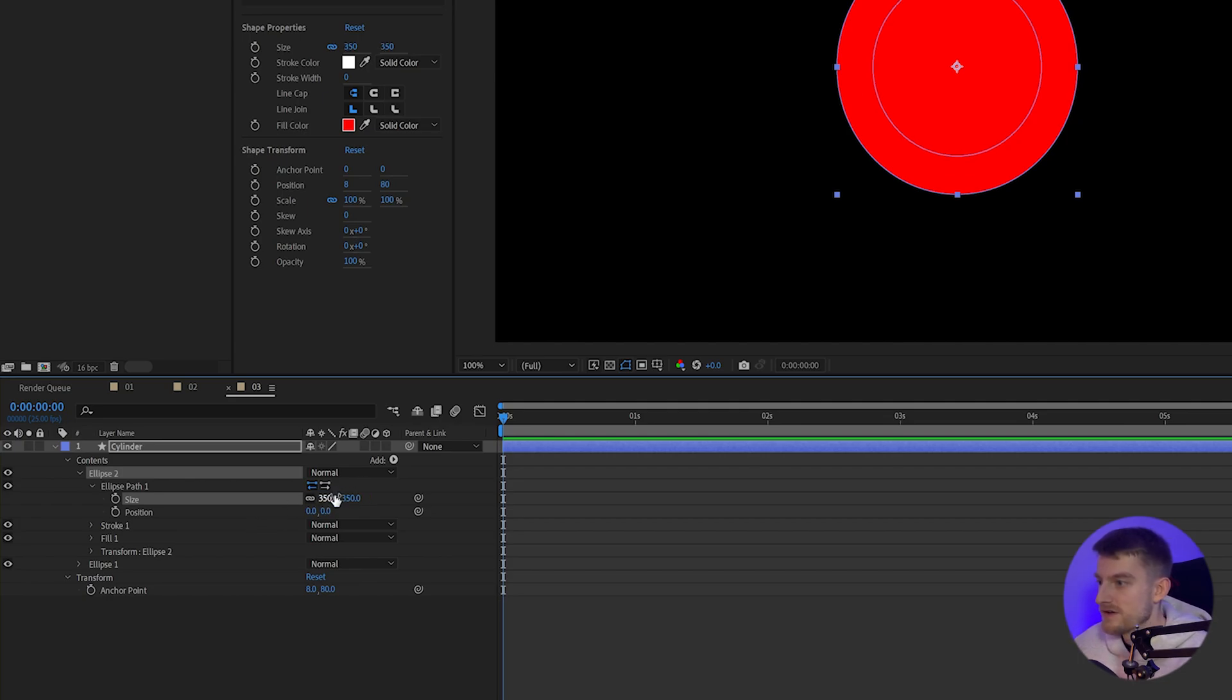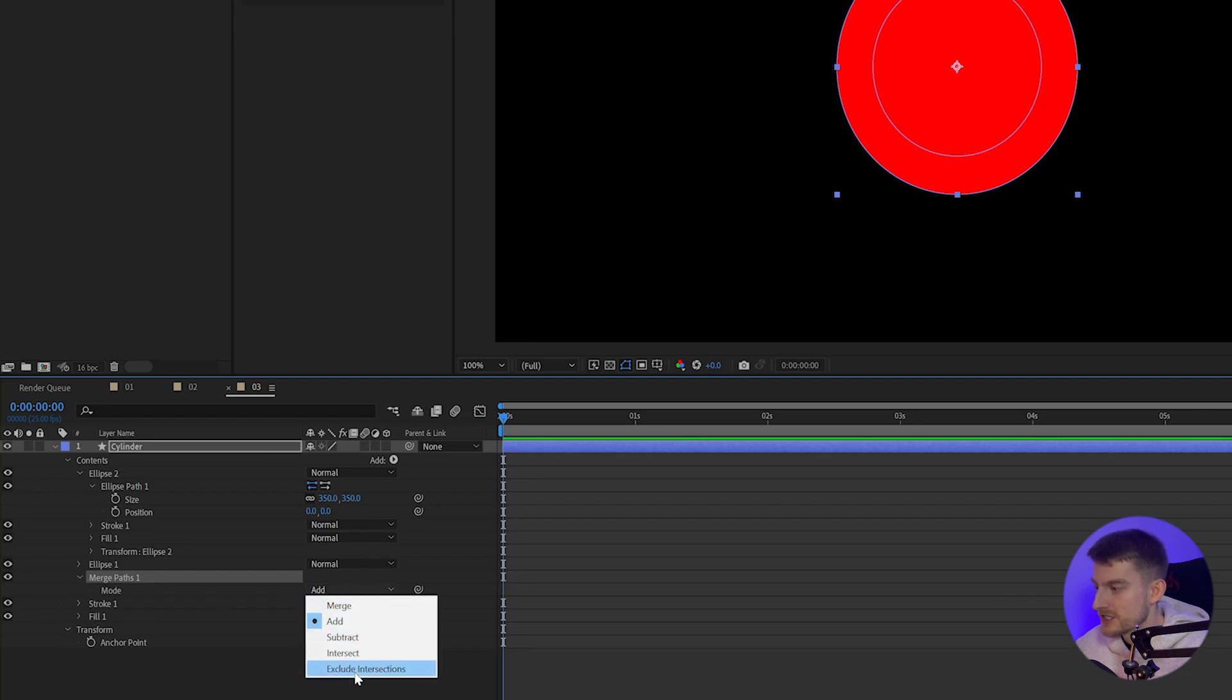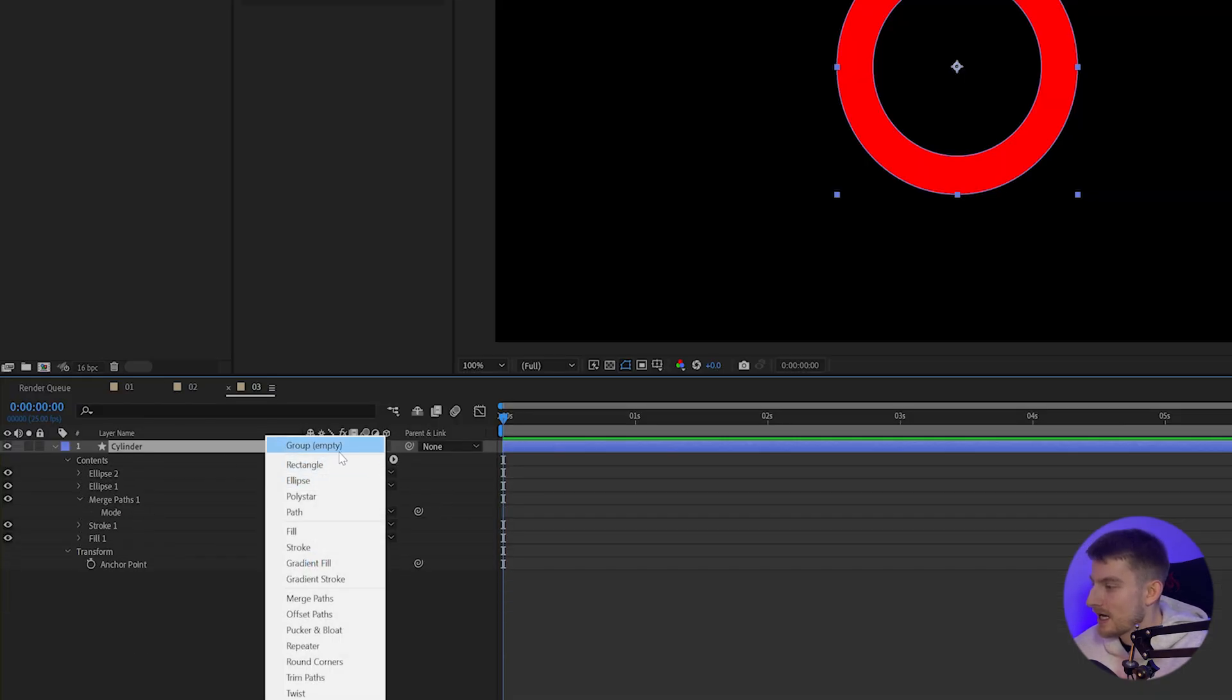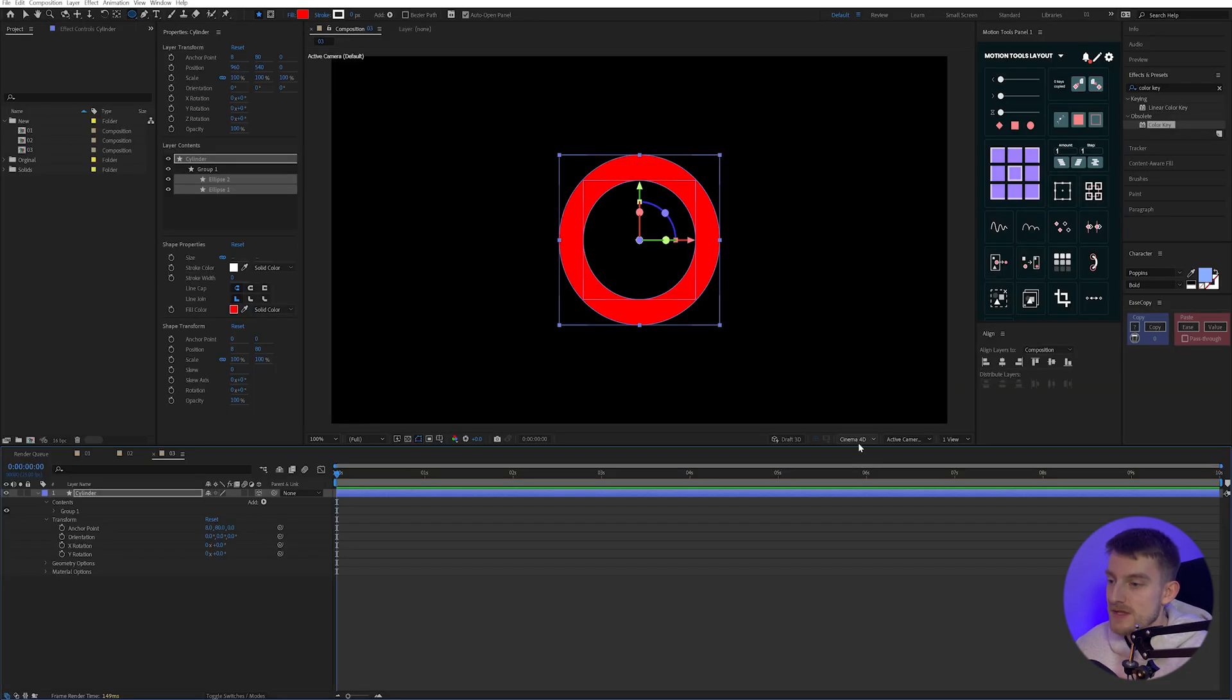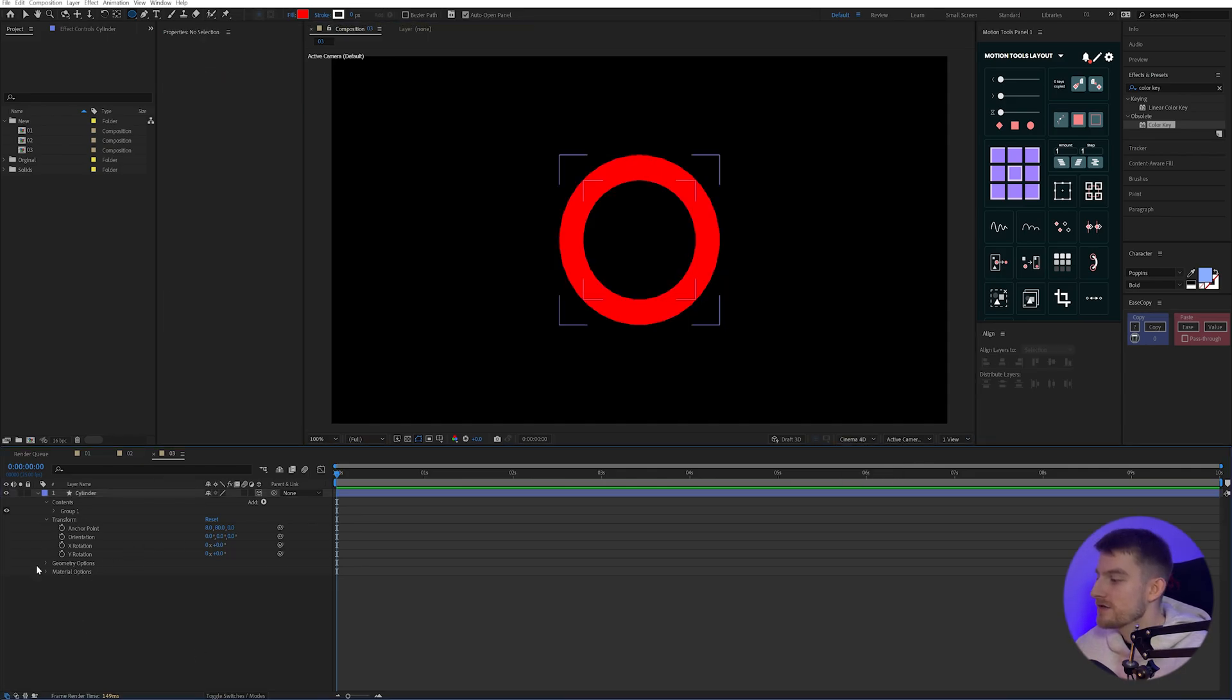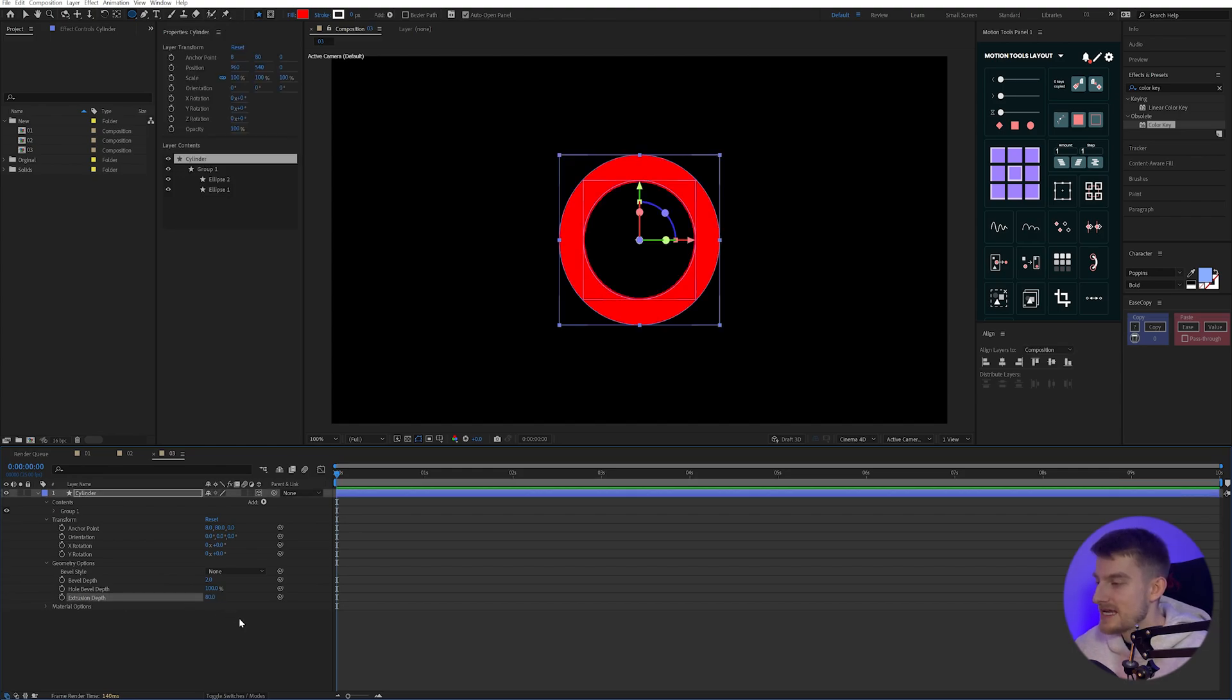And I'll rename this to cylinder. On this ellipse path, I'm going to select it and press Ctrl and D. And I'm going to go to my properties in my ellipse path and just change this to 400. Maybe we'll go down to 350, just to get a nice kind of tube look. And I'm going to select the top of the contents here, go to add, and we will add a merge paths. In our merge paths, we'll go down and change this to exclude intersections. And that'll just cut out the middle piece for us. Now what we want to do is add all of these to a group. So I'm going to go to add and group and bring this to the top, select everything below and bring this up to the top here.